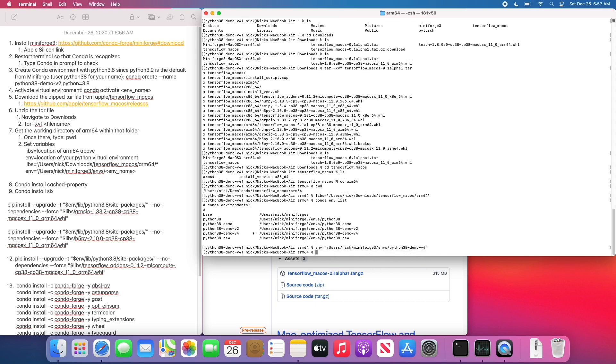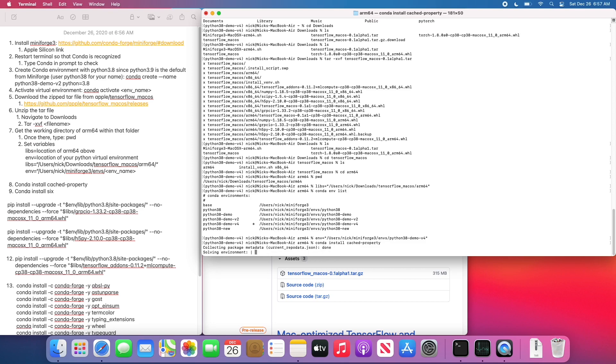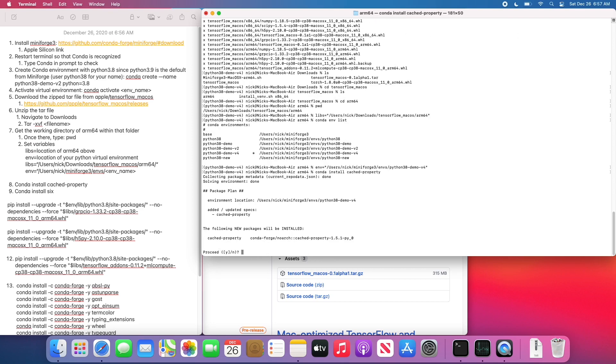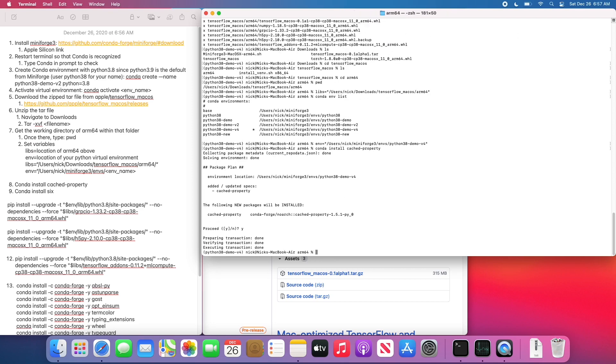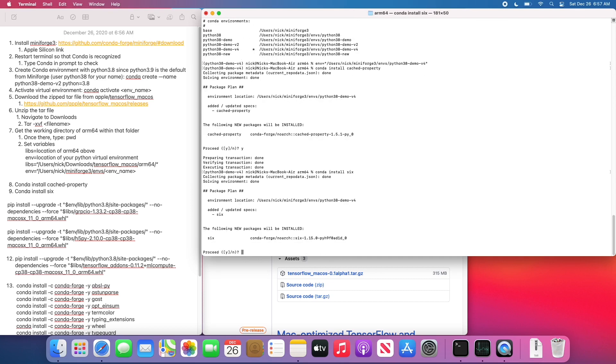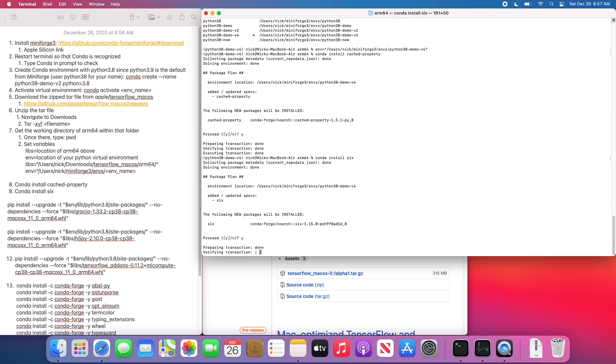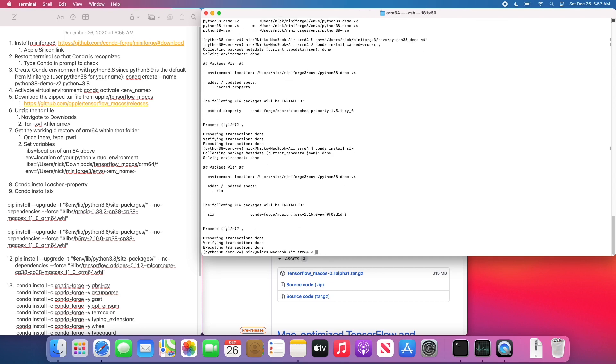So now we have our libs and our env variables set. You can see in some of the pip install commands that they actually are referencing these variables. Anytime you see a dollar sign in front of the env or libs strings, these are referencing those variables that we set.